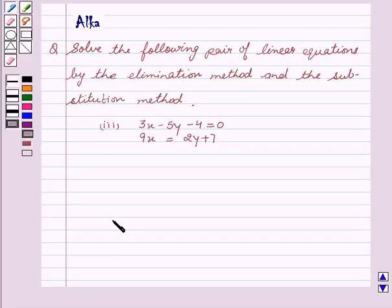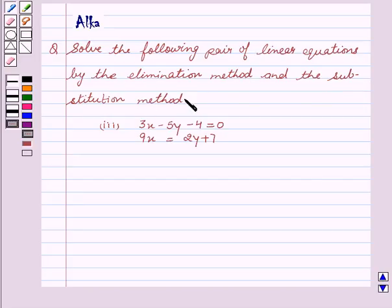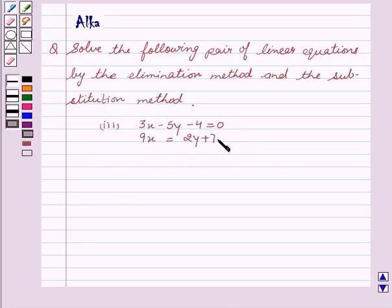Hi friends, welcome to the session. I am Alka and today we are going to solve a problem based on pair of linear equations in two variables. Our question is: solve the following pair of linear equations by the elimination method and the substitution method. Our given equations are 3x minus 5y minus 4 is equal to 0, and 9x is equal to 2y plus 7. So let's start with the solution.